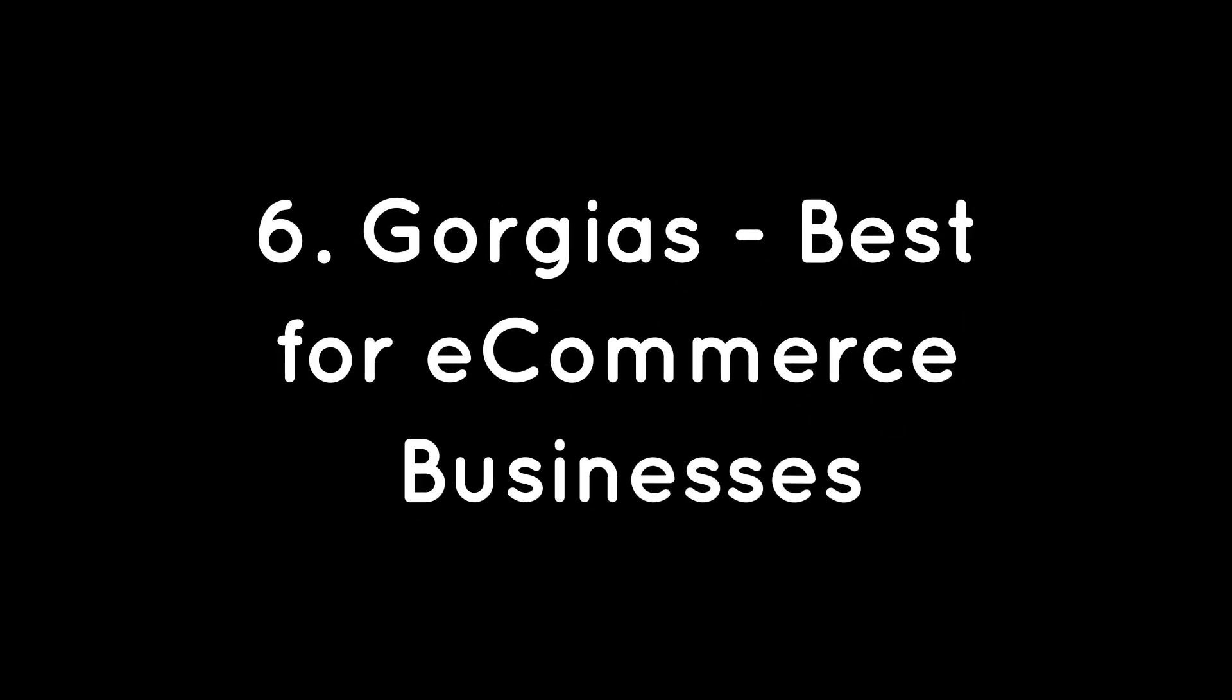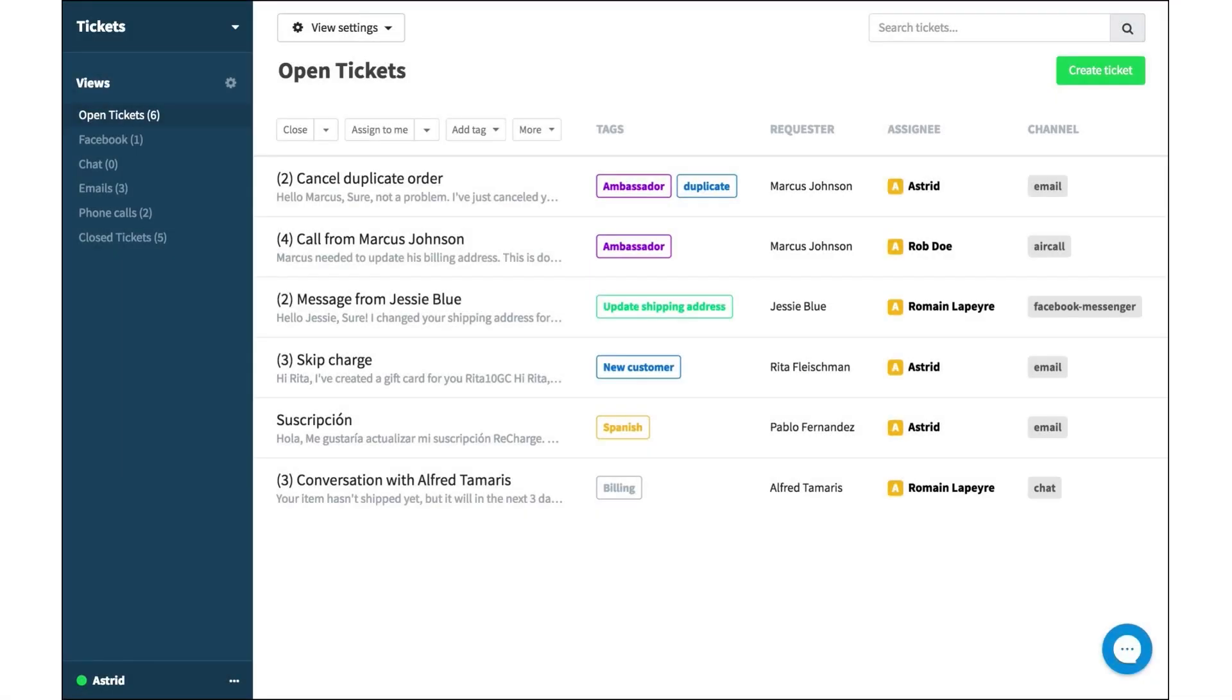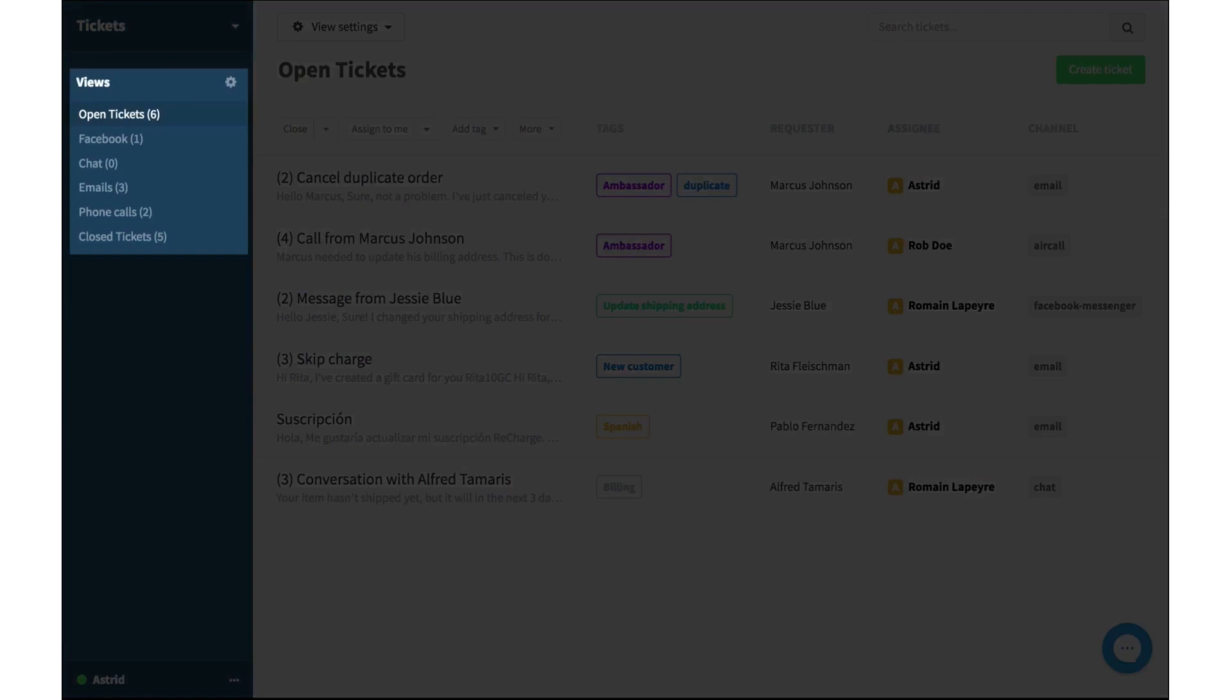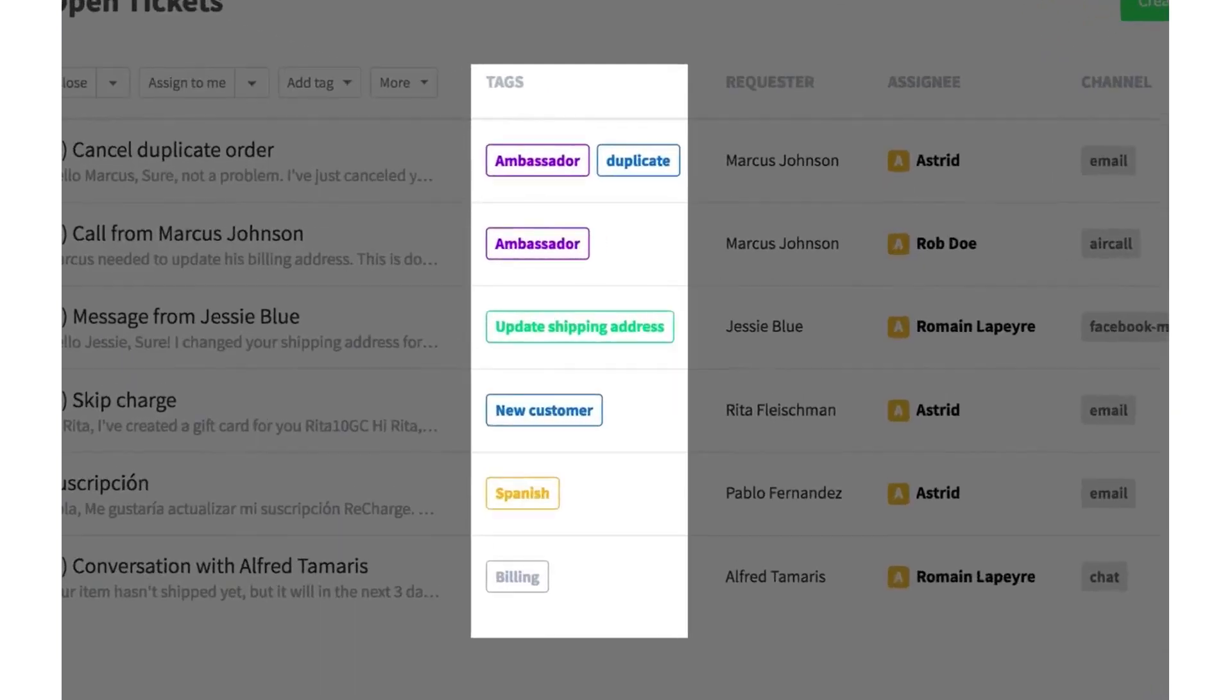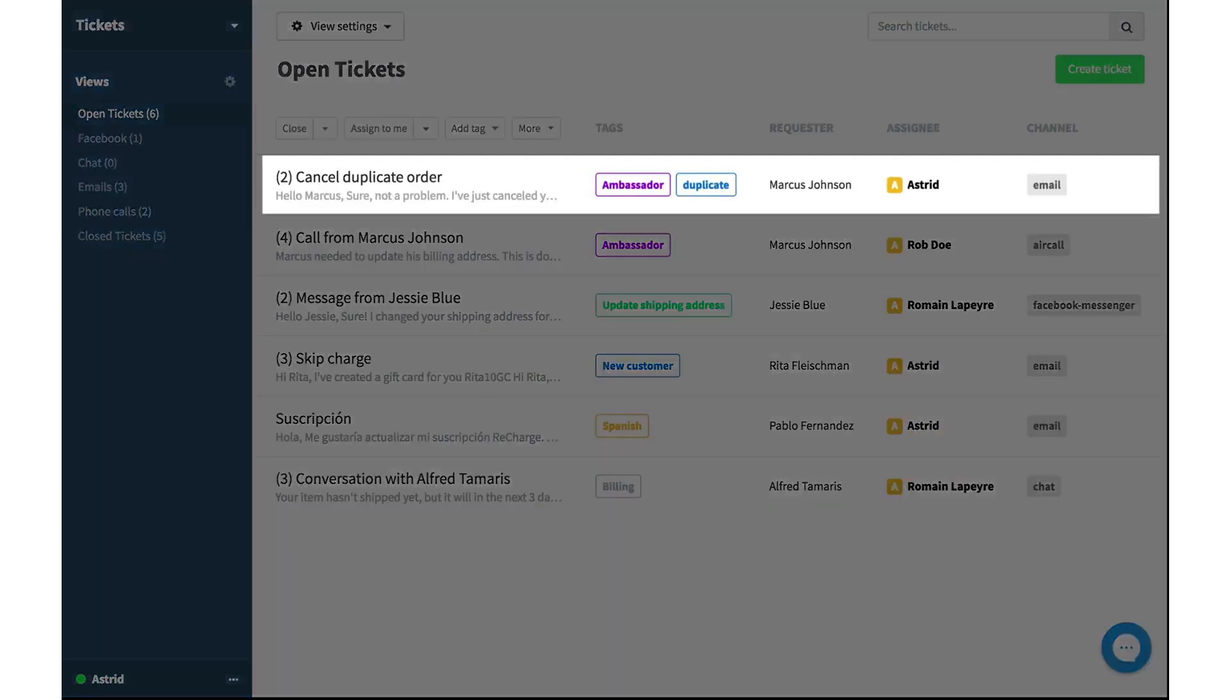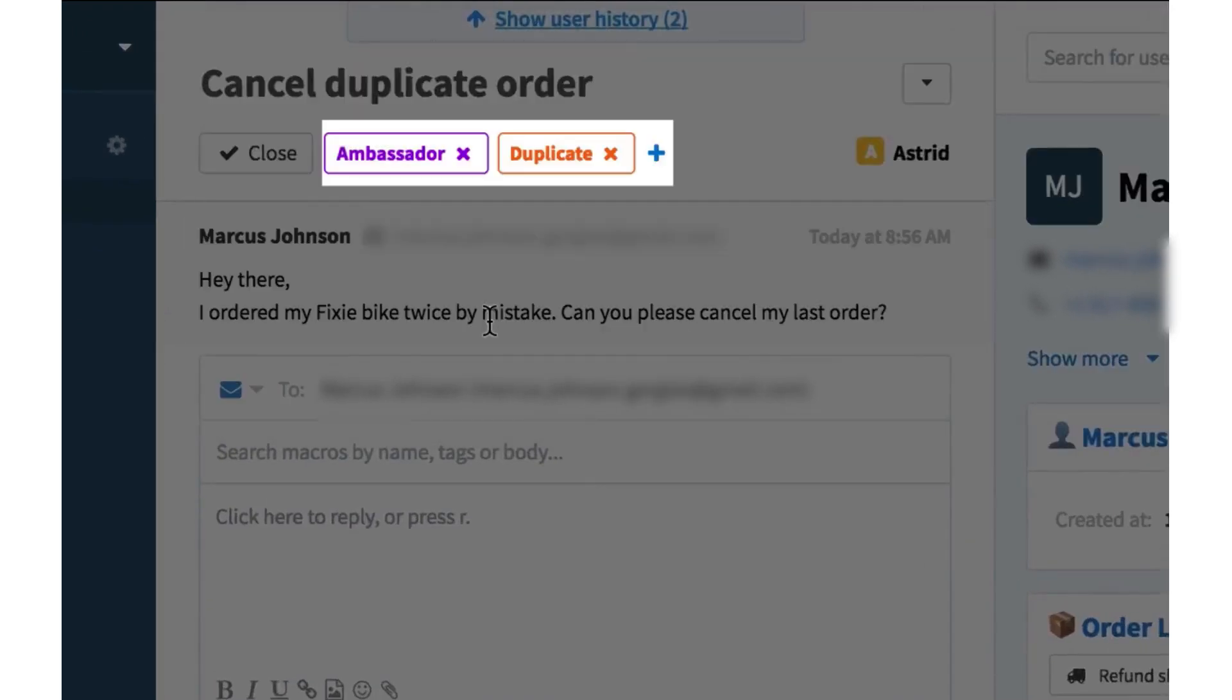6. Gorgias – Best for eCommerce businesses. Gorgias is the all-in-one support inbox built specifically for eCommerce customer service teams designed to streamline how support agents manage and respond to customer inquiries. It centralizes all your communication channels – email, chat, social media, SMS, and even WhatsApp – into one powerful inbox.